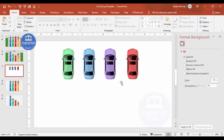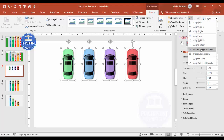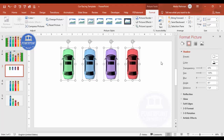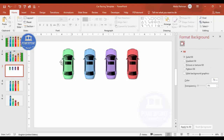I'll change another car to green so I've got four colors total. To make sure the gap between cars is equal, I'll select all of them, go to Format, then Align, and choose Distribute Horizontally — now there's equal spacing between them.